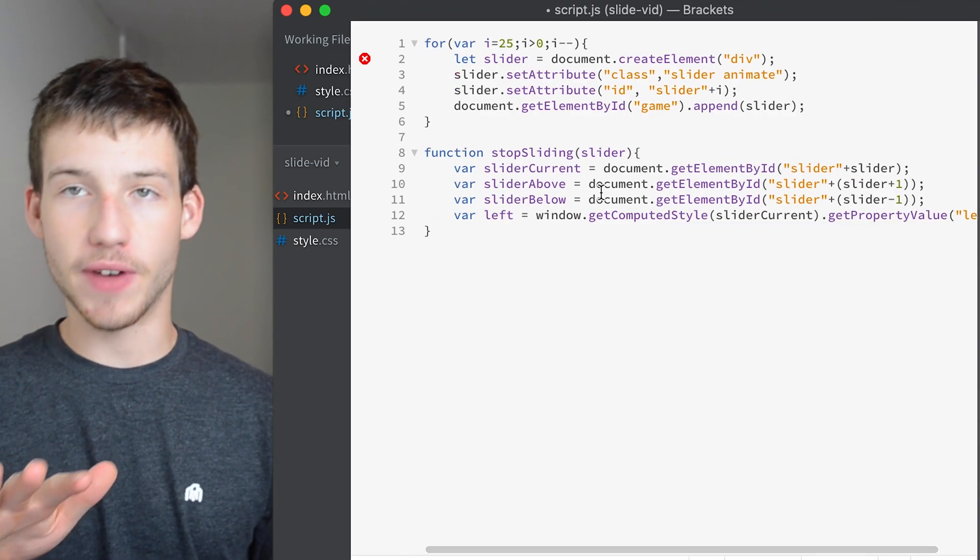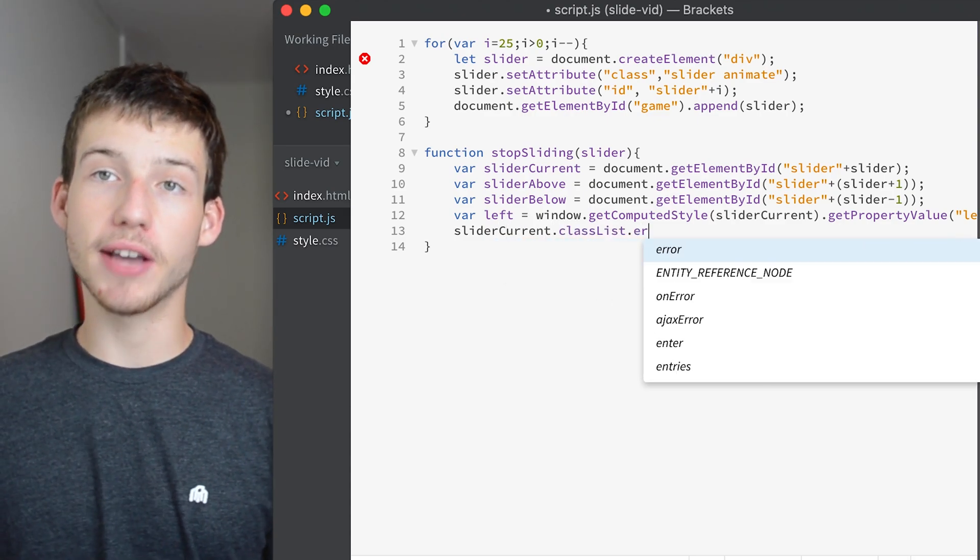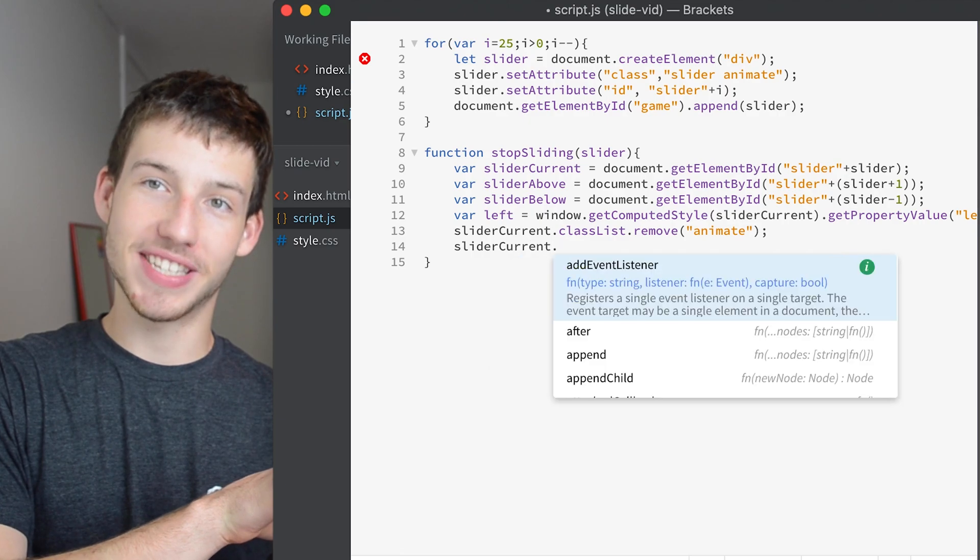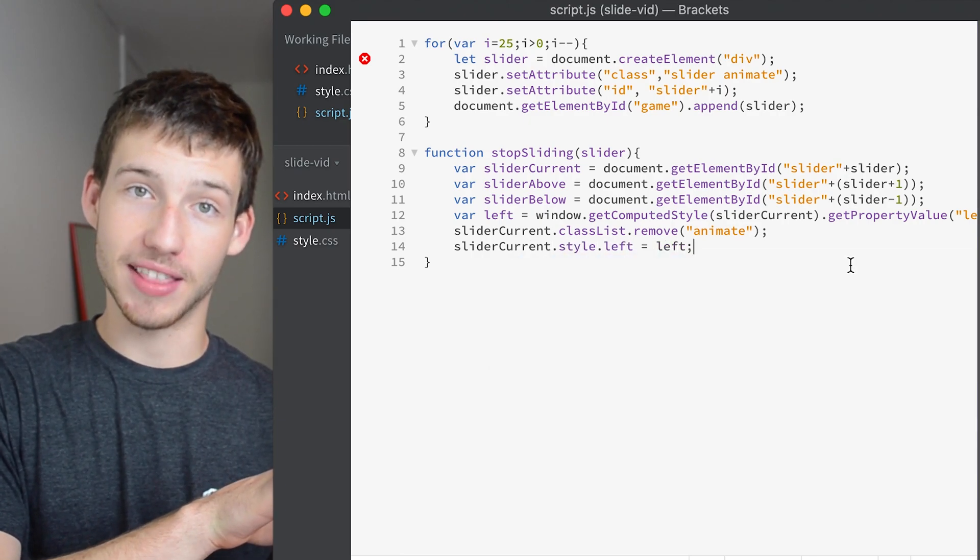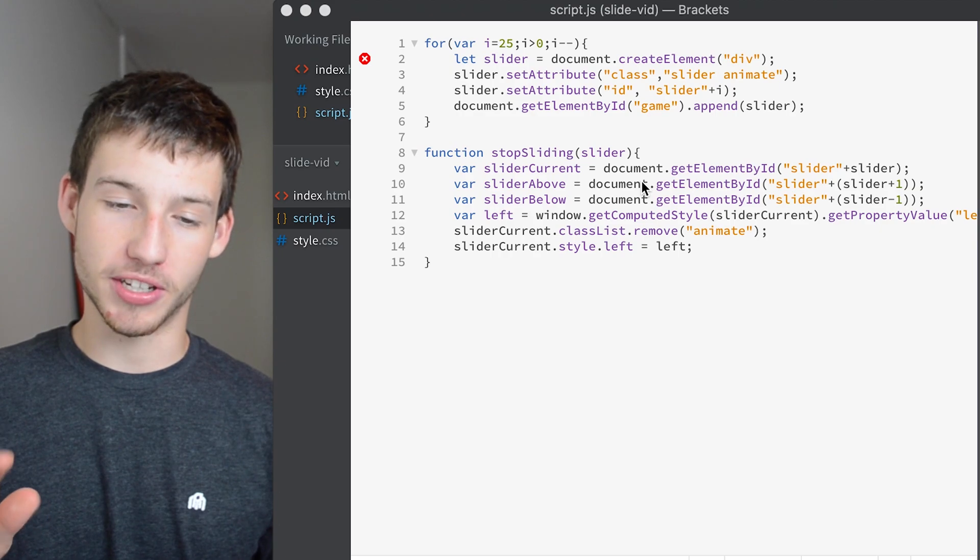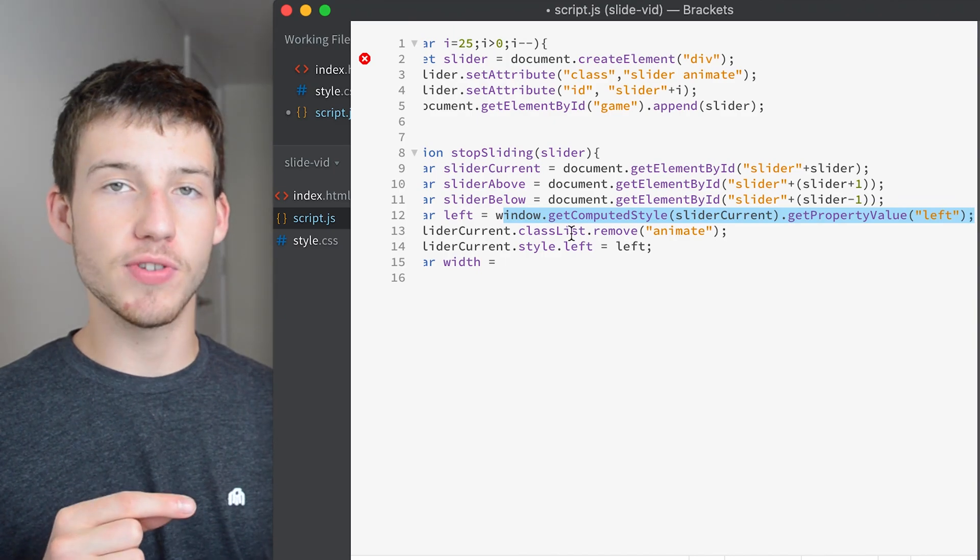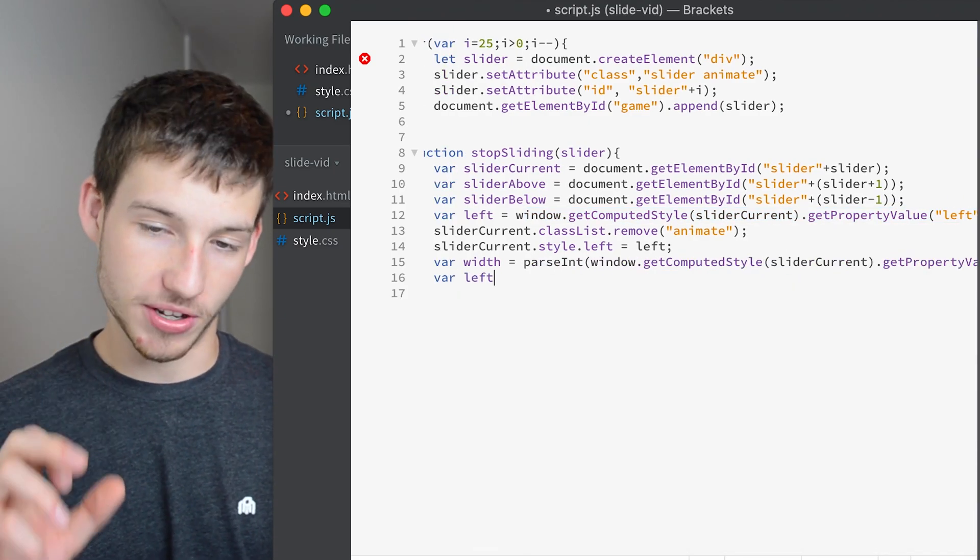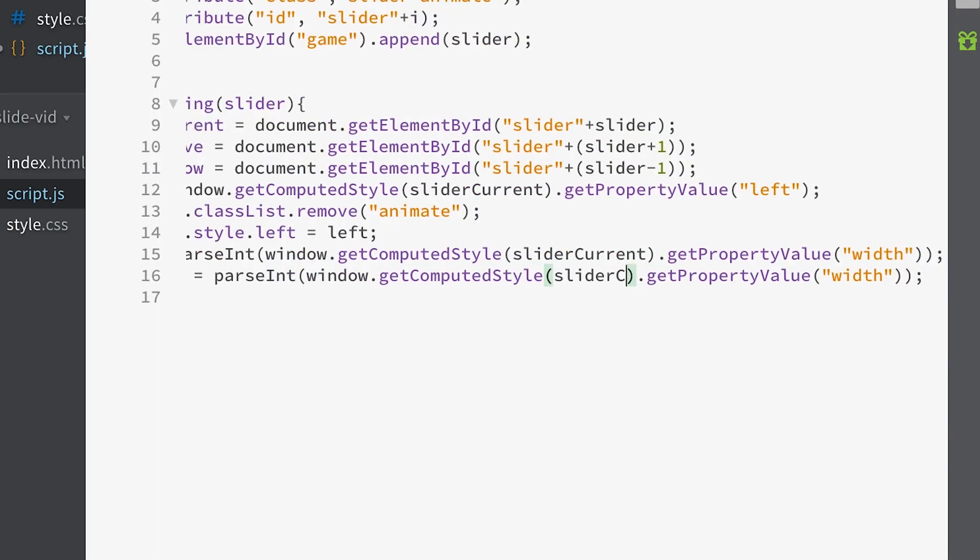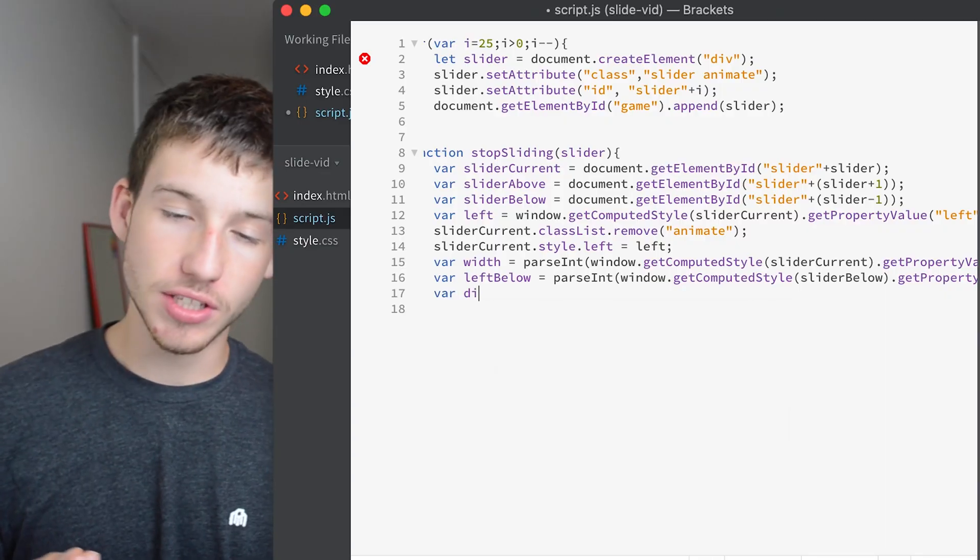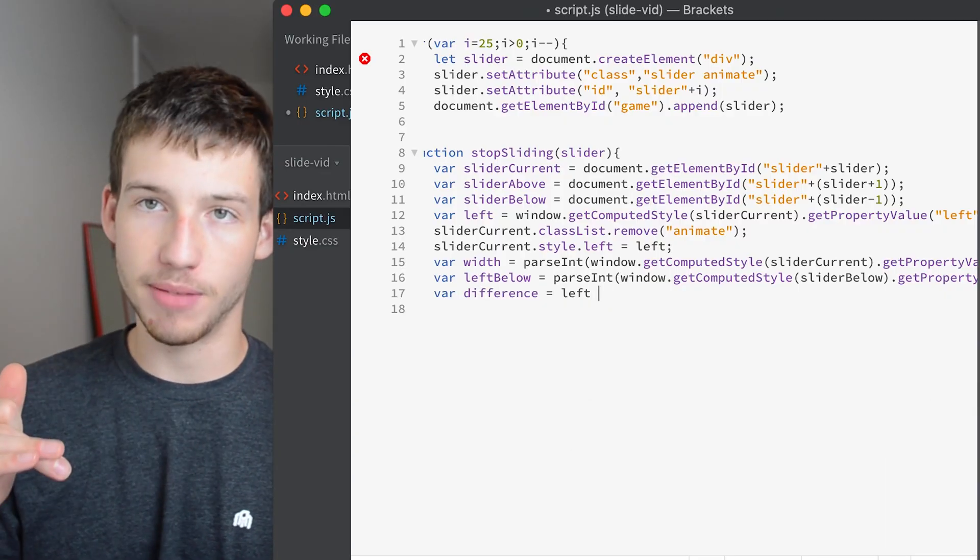So now that we have the left variable set we can remove the animation which will make it go back to 0 but then we're going to set the left position to whatever that left variable was so it puts it back into the position where it was when we click the button. Next we'll get the width of the slider that was currently moving and the left position of the one below it so that we can compare the two.